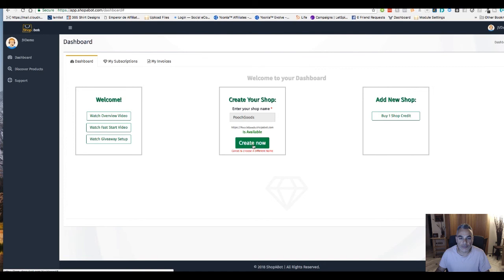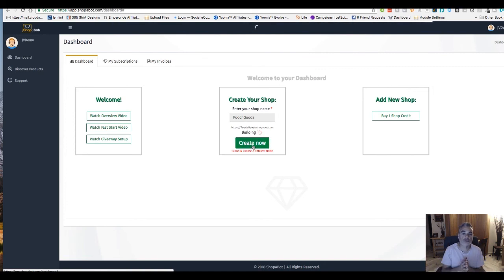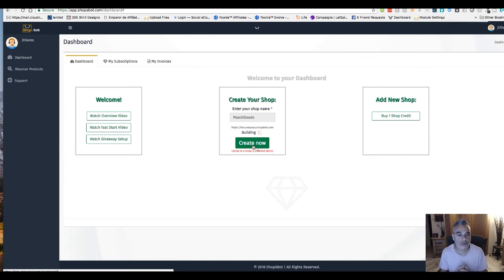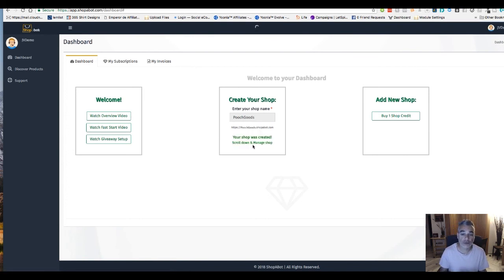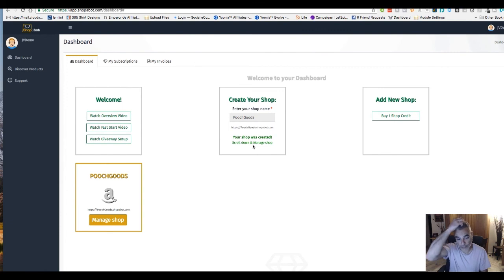It is available and create. Now it's building my store and I've got a store ready. I don't even need a domain, this is based on the Shopabot's own server, which is pretty cool.